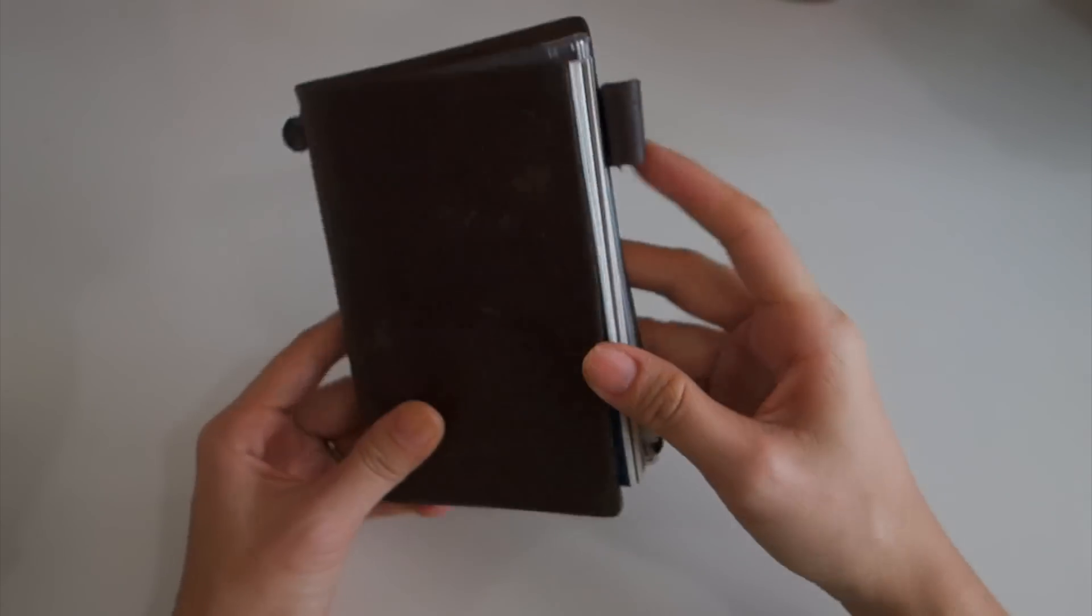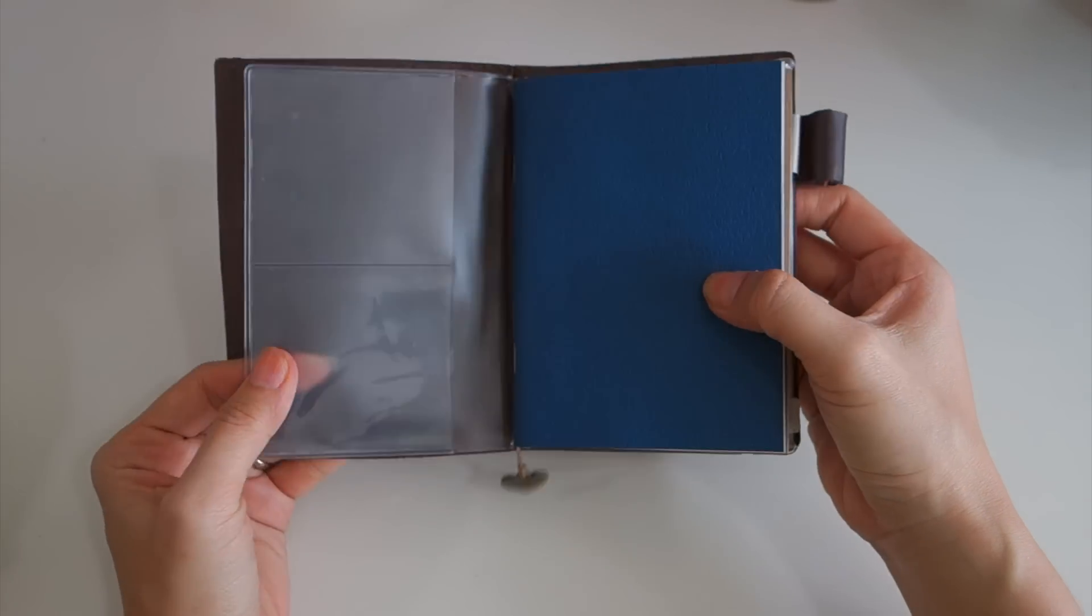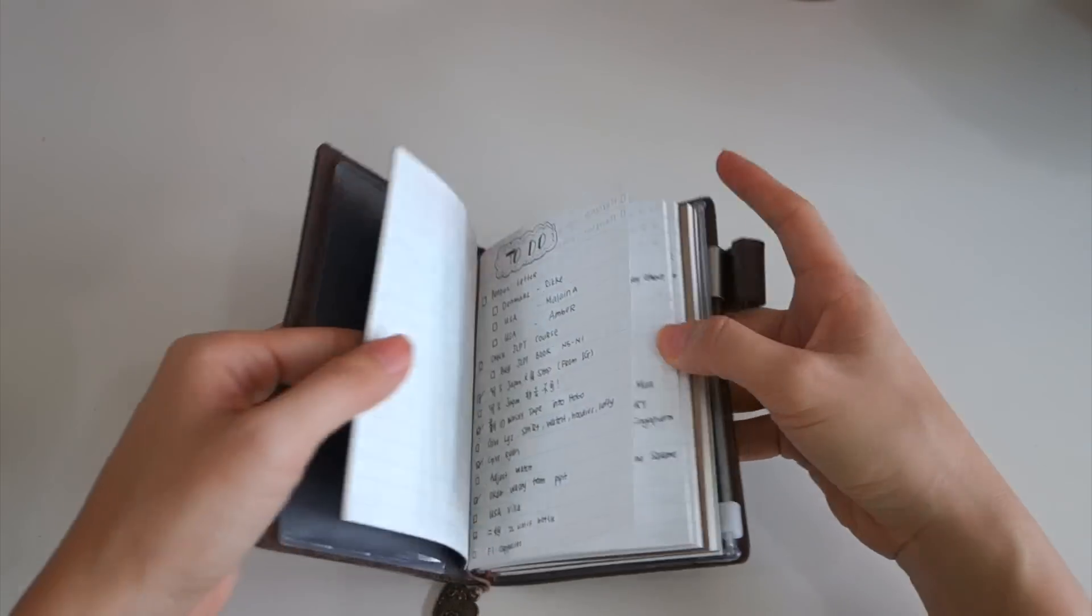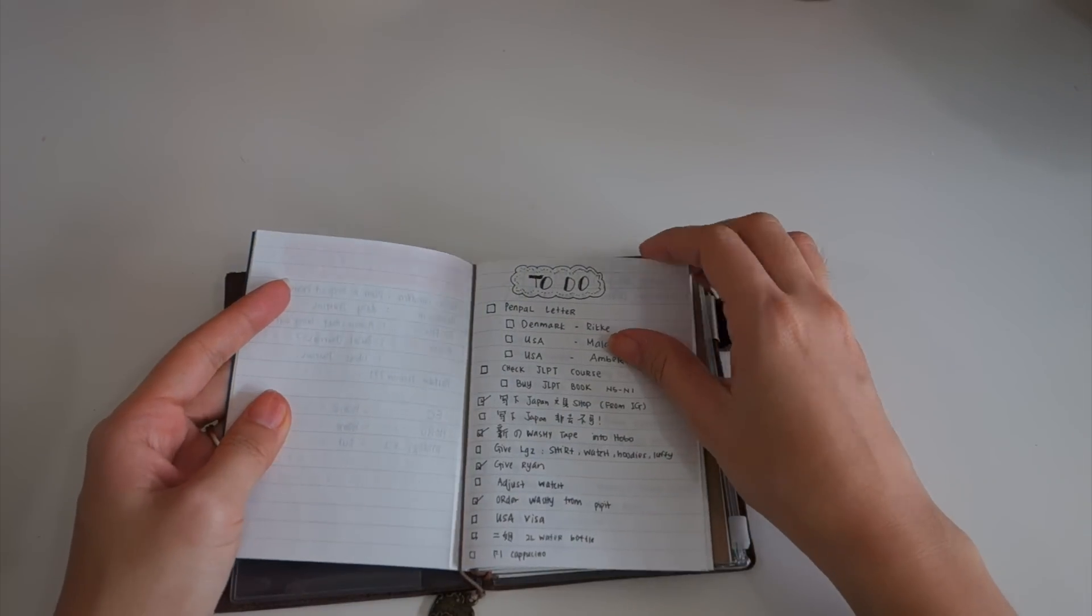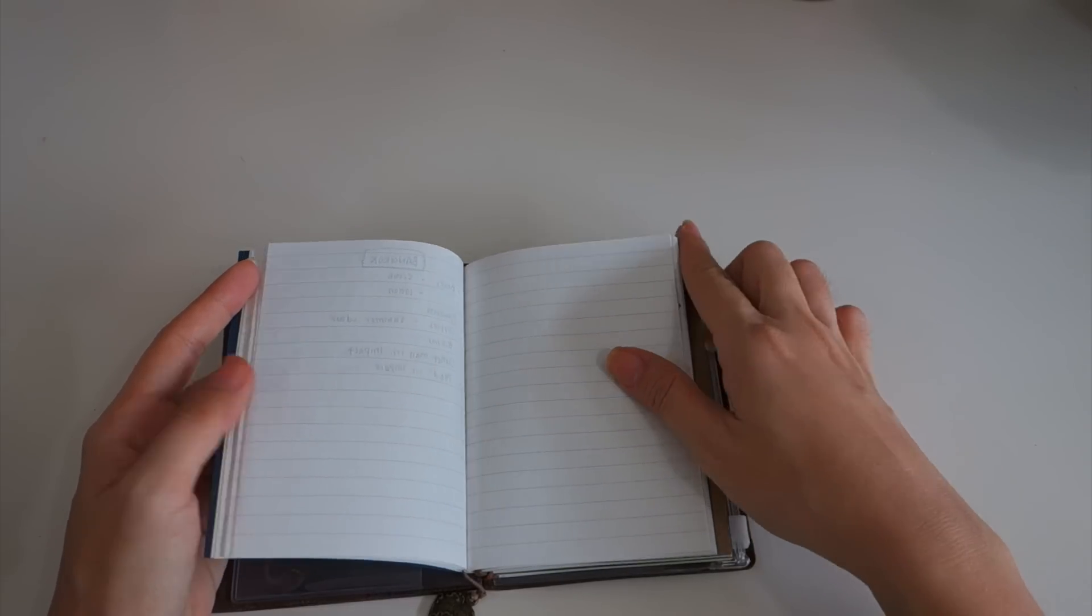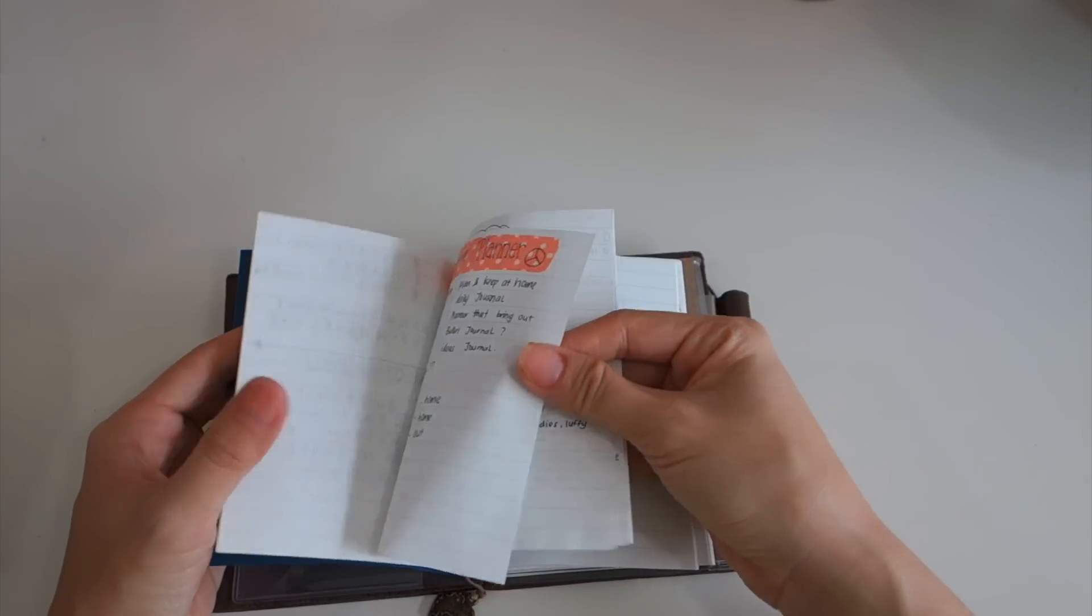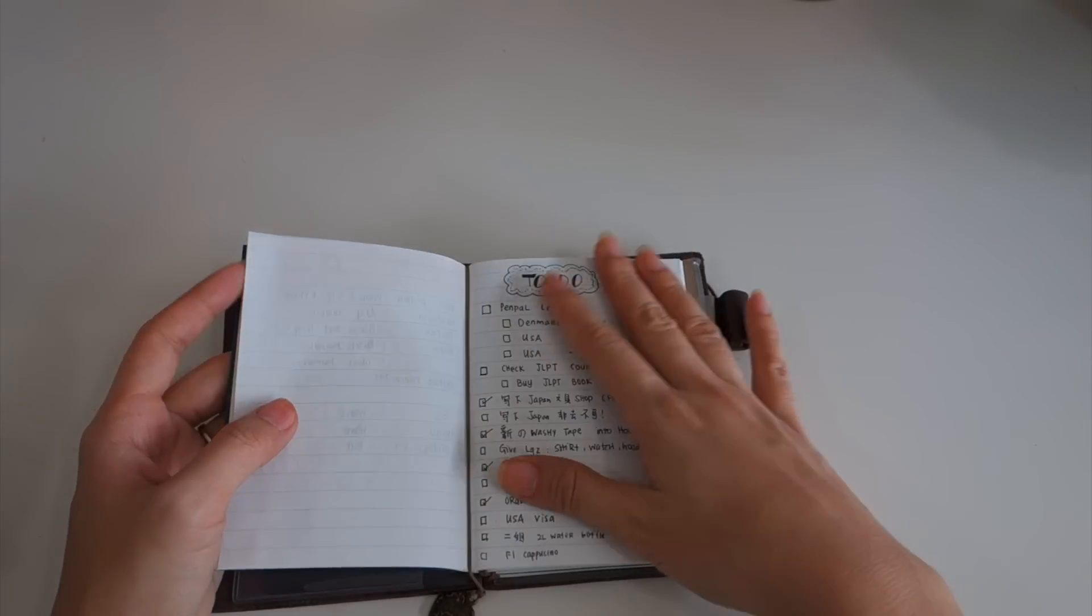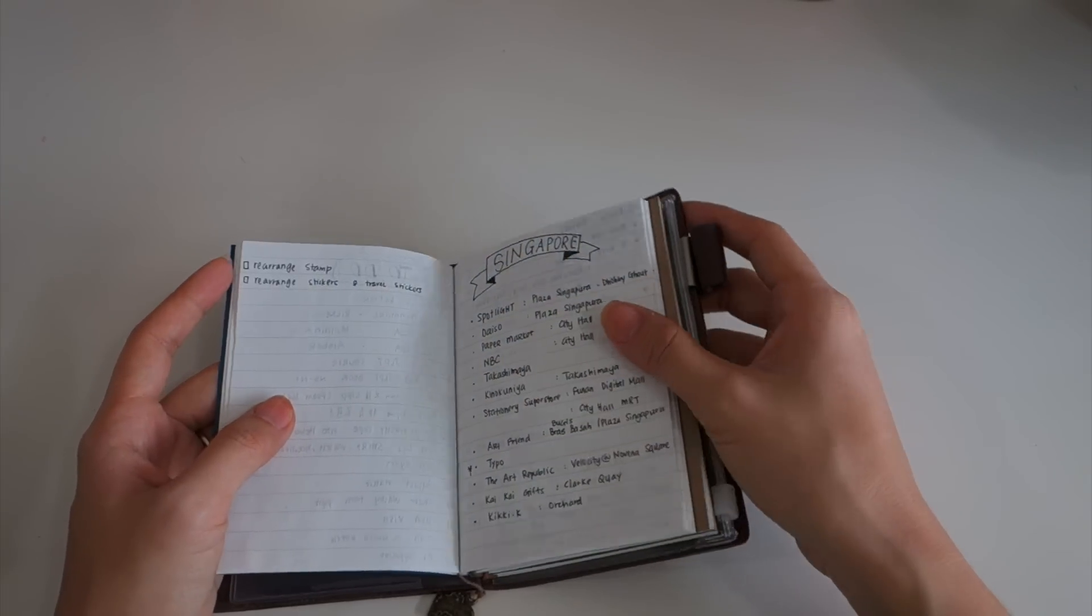There's a plastic pocket over here. My first insert is just a regular ruled insert and what I use this for is just random writing, any ideas, my to-do list, because I brought this wherever I go.